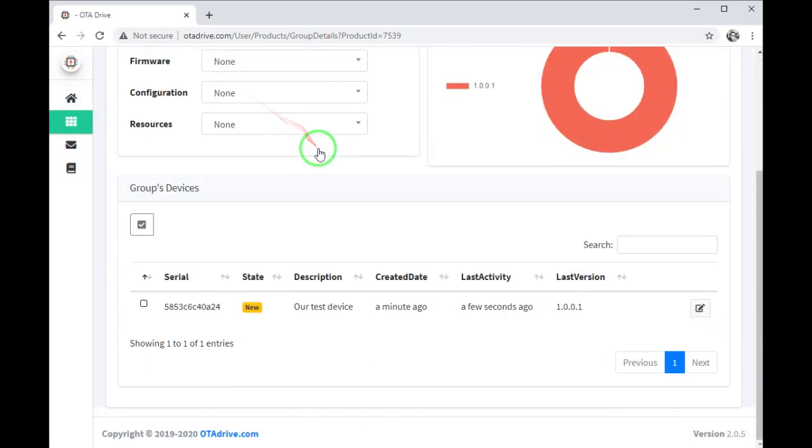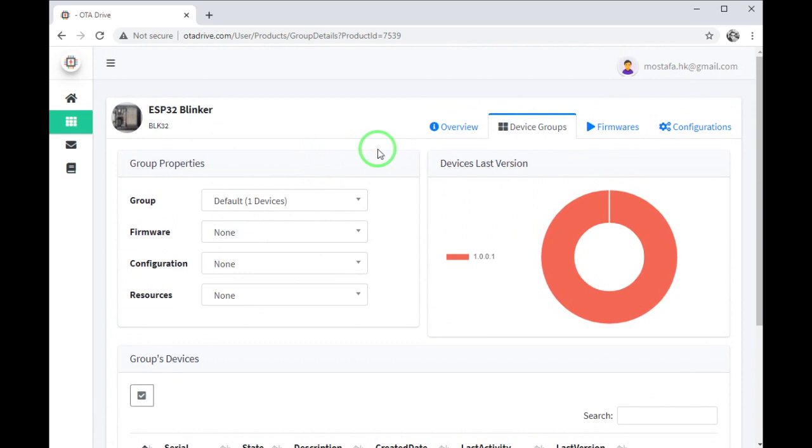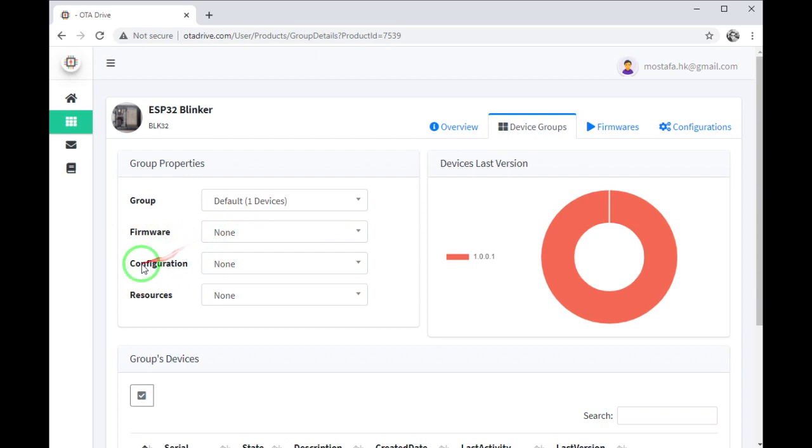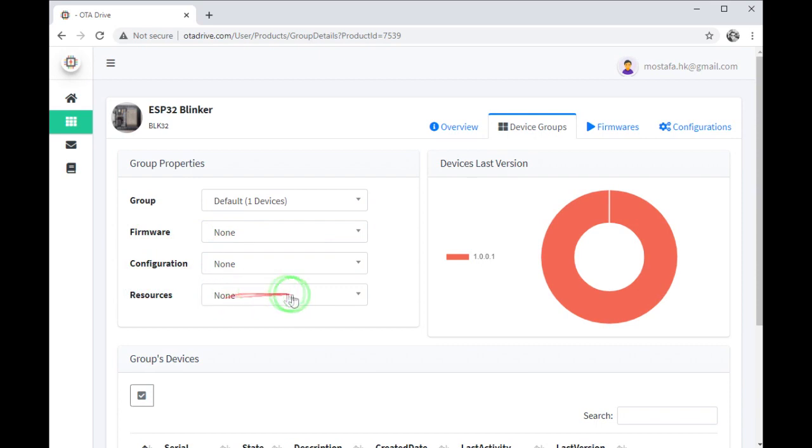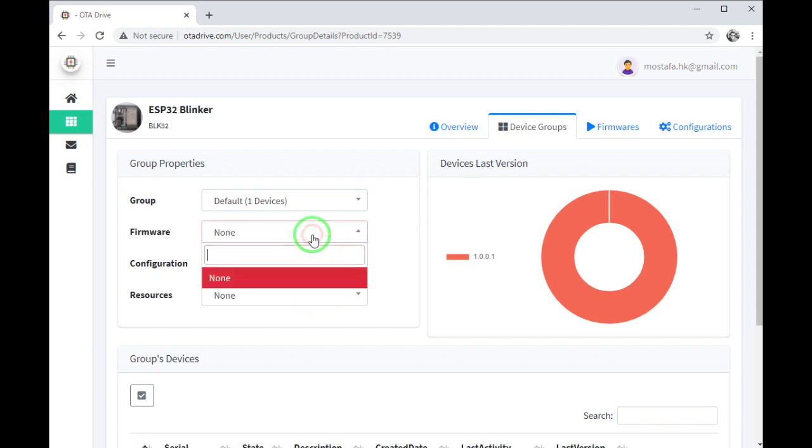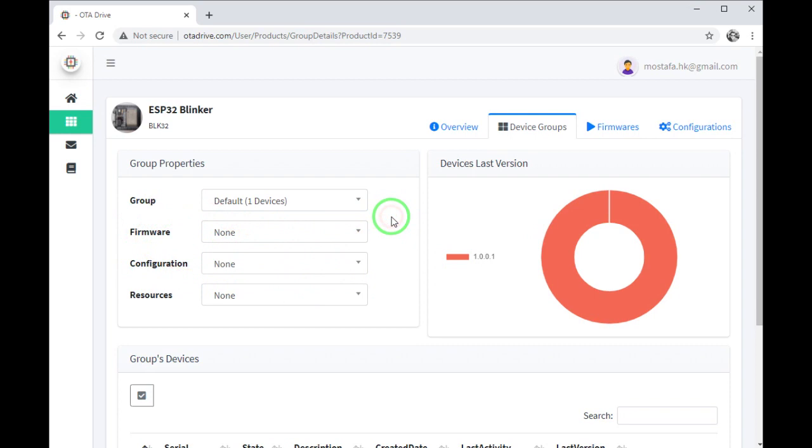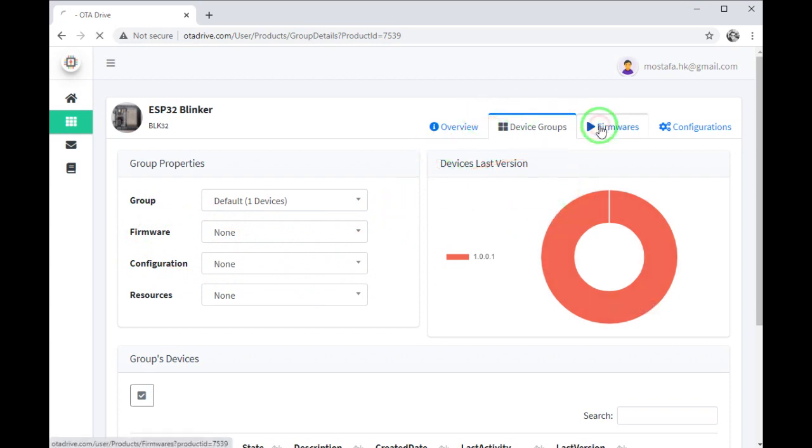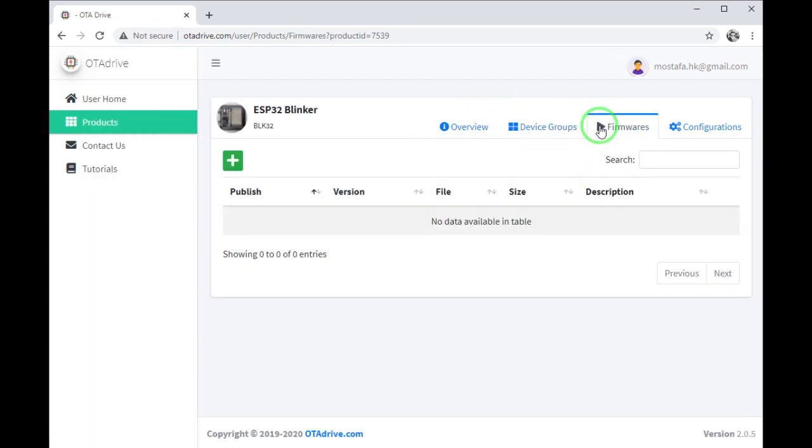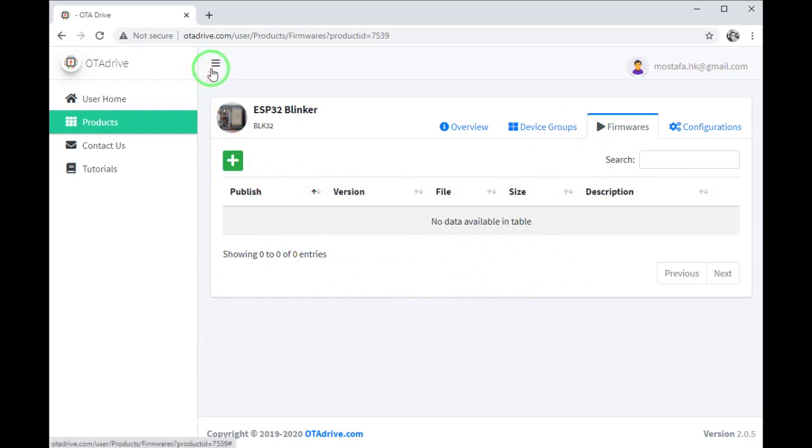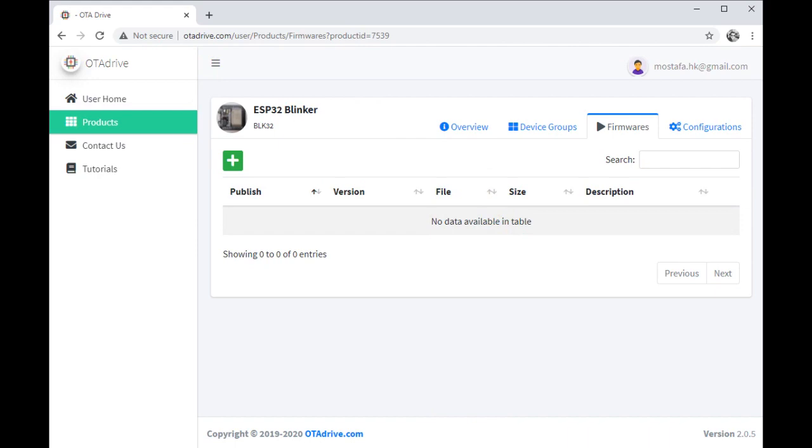Now you can see at the top of the page there is no firmware chosen for the OTA functionality, no configuration and no resource. In this chapter we are focusing on firmware and I'm gonna upload my new firmware and it will be listed here. In the firmware section I should upload my new binaries to upgrade my ESP32 failure.